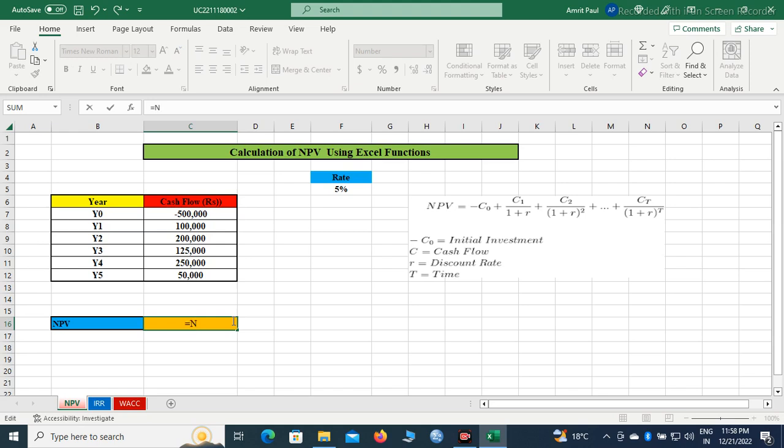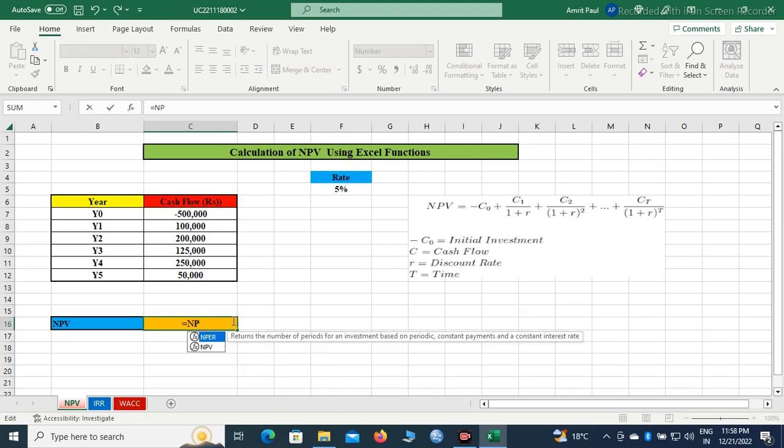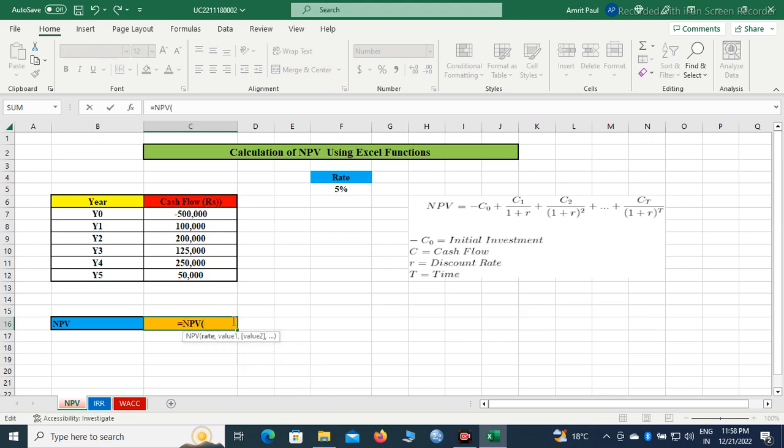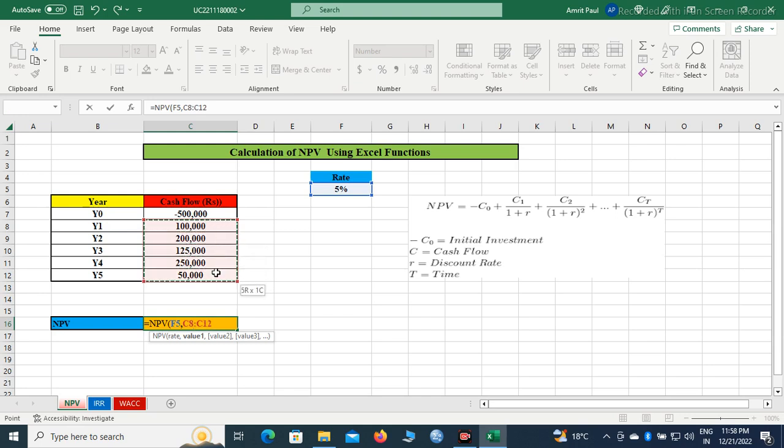Equal NPV. NPV stands for net present value. Bracket open. Rate, comma. You must write the cash flow into the market. Here, we will enter the cash flows.